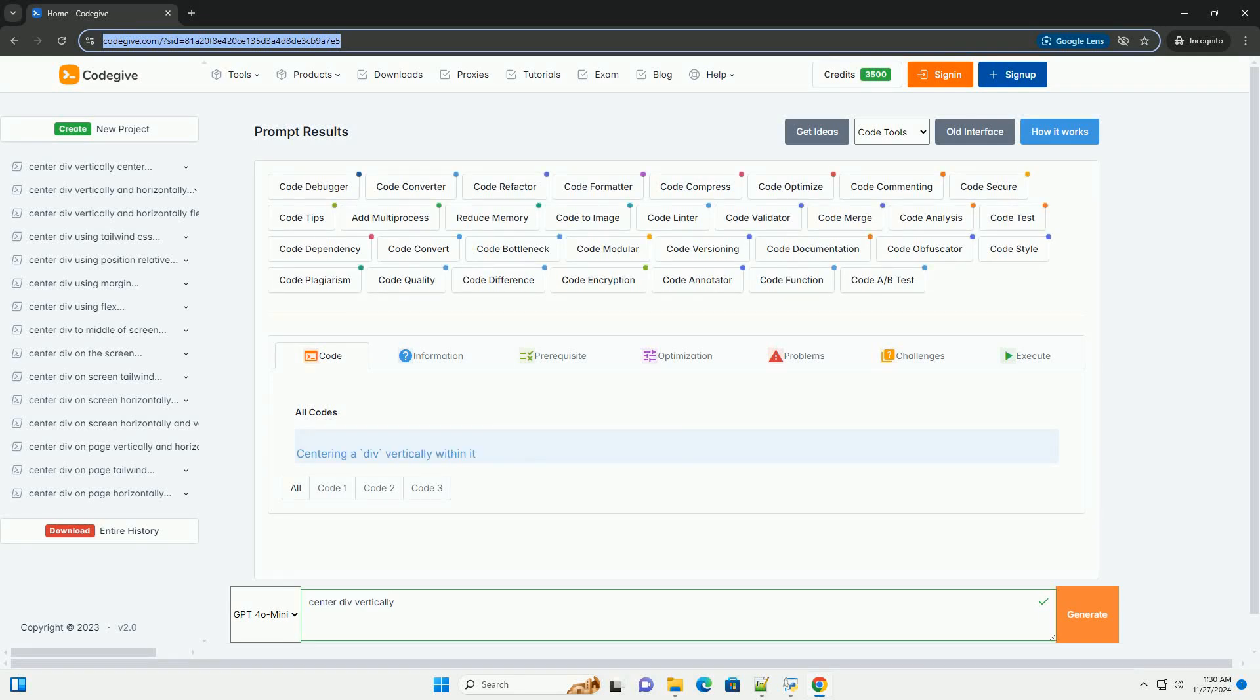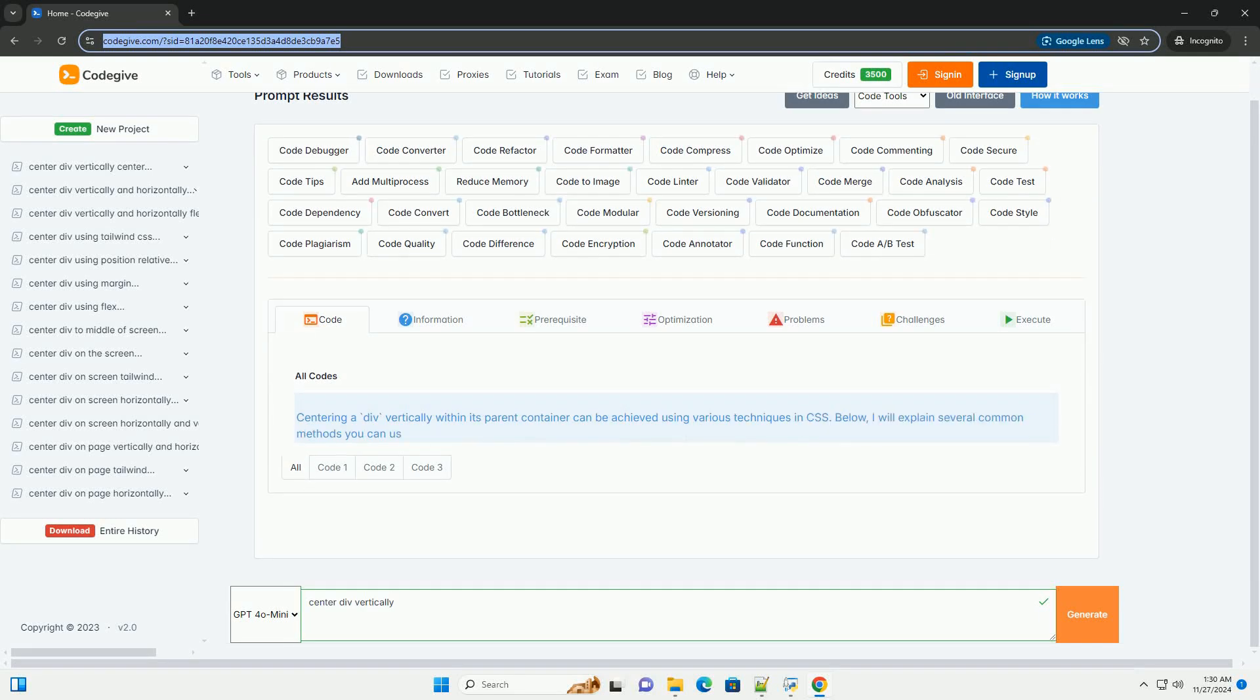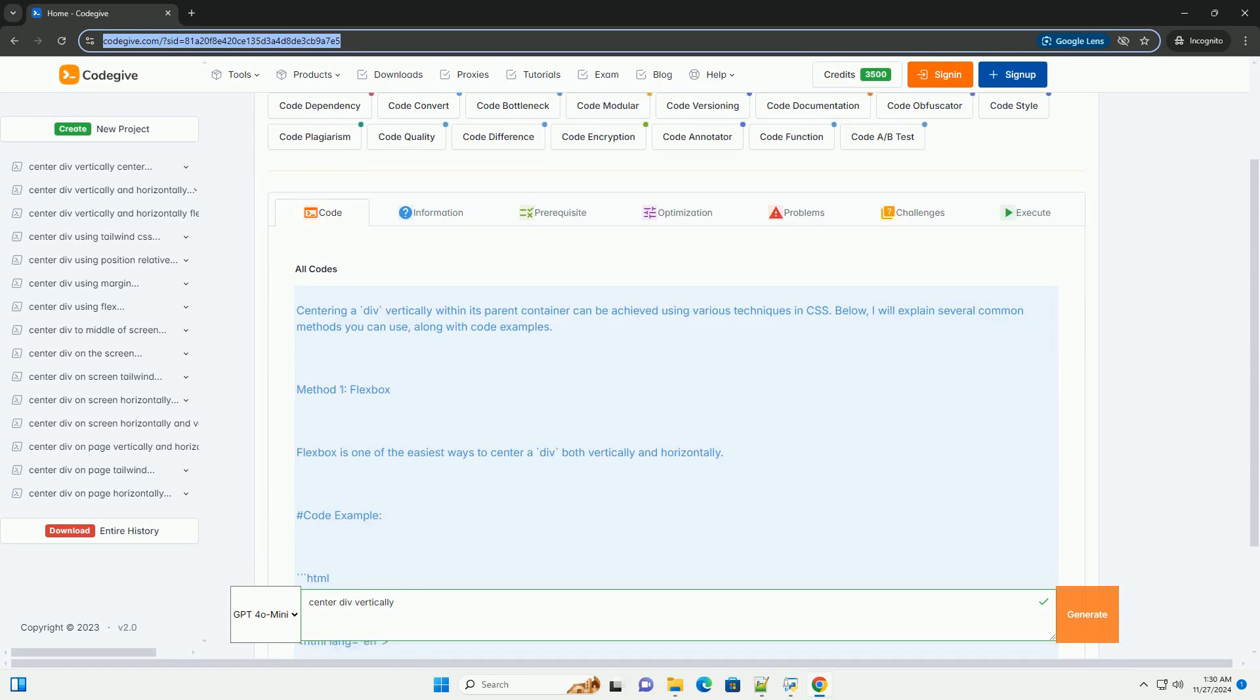Download this code and get free GPT-40 from CodeGive.com, link in the description below.